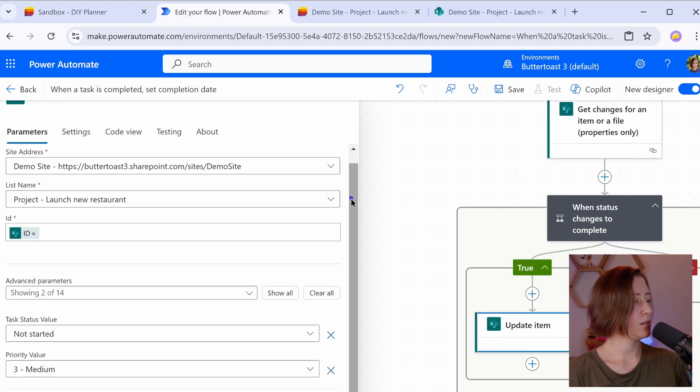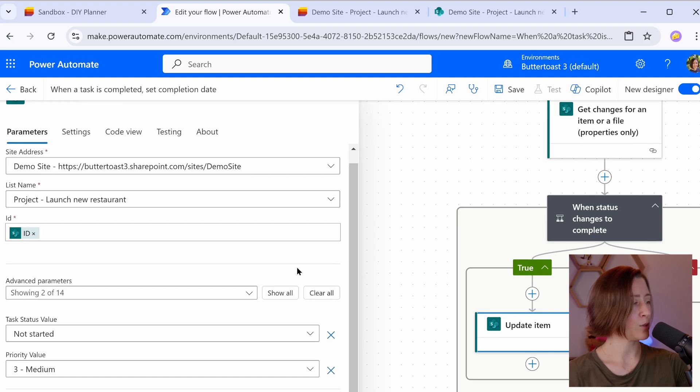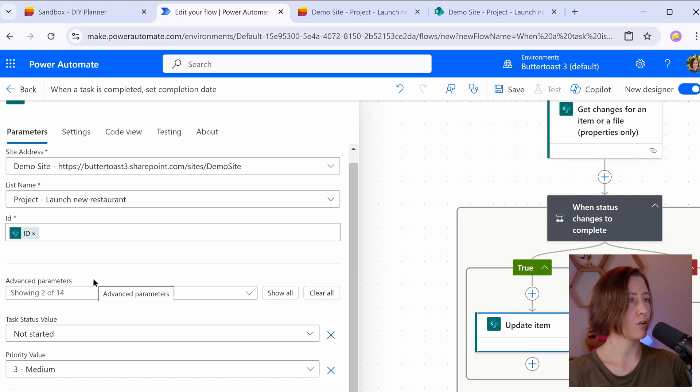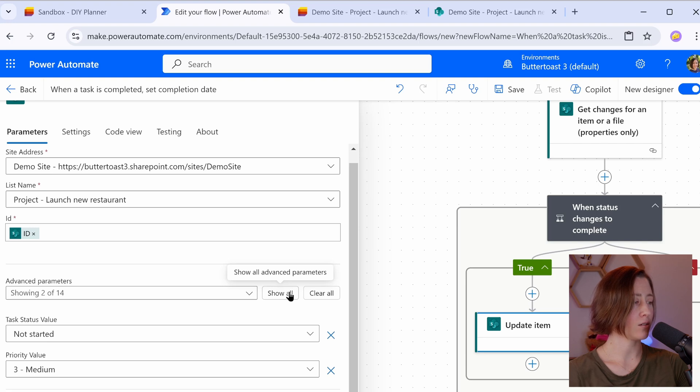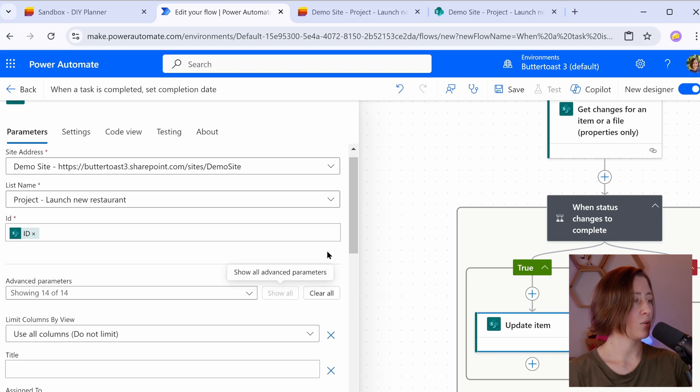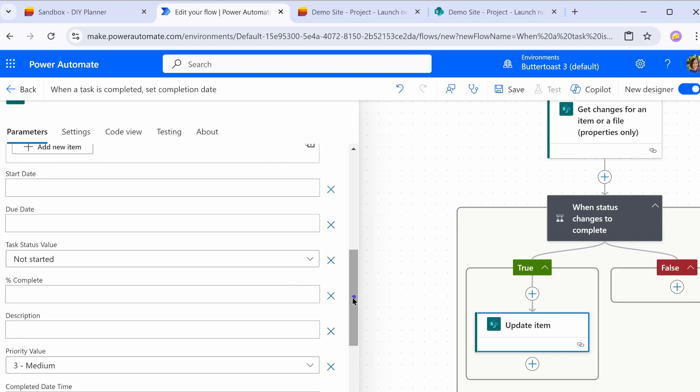And here's the other thing that really confuses me about the modern flow experience. It hides all of the parameters that aren't required in this default view. So you need to click show all to see all your fields here. The ones that we want to set aren't required. So they're not showing up. So click show all.